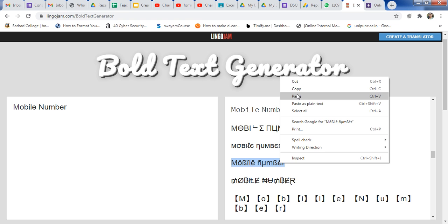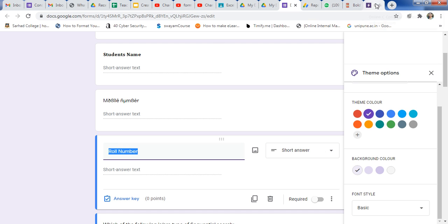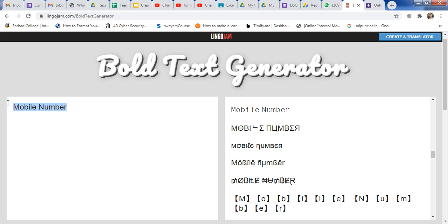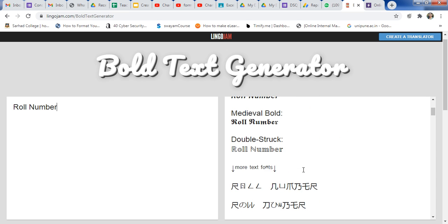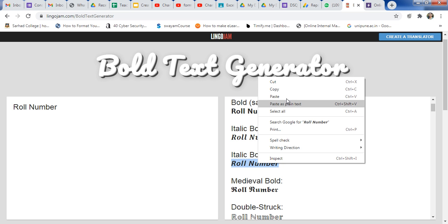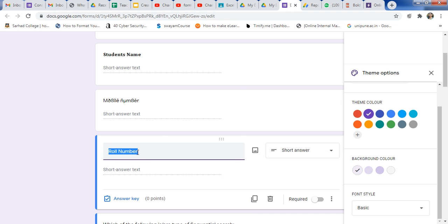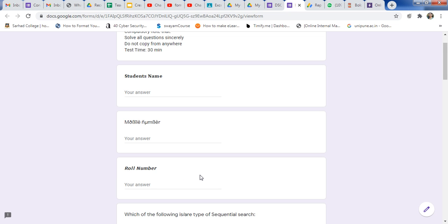Suppose you want a specific text style — just copy that text, go to your Google Form, and paste it here. Now here is mobile number. If you want the role number in double underline or single underline, again go to the bold text generator and paste the data here. You will get different styles for the role number. Copy and paste into your Google Form to make your form attractive. If you want italic style, just copy it and paste into your Google Form. Just paste the data here. Then go to preview — you can see the student name in bold, mobile number in a different style, and role number in italic style. In this way, you can use this formatting.